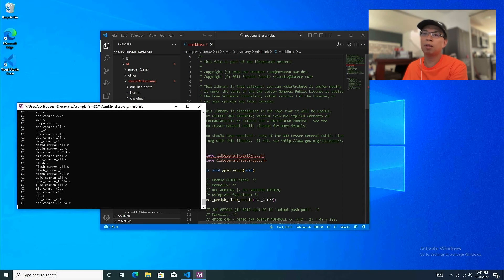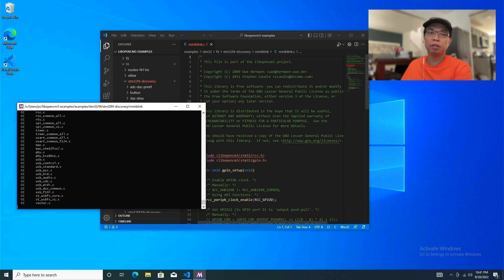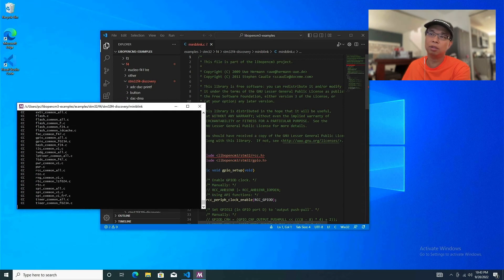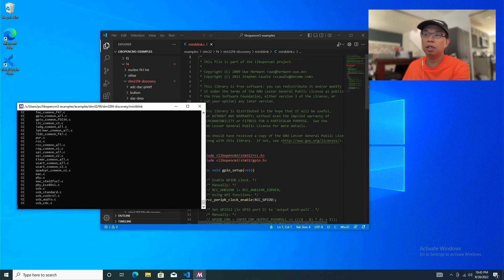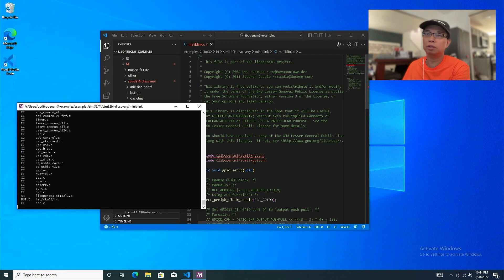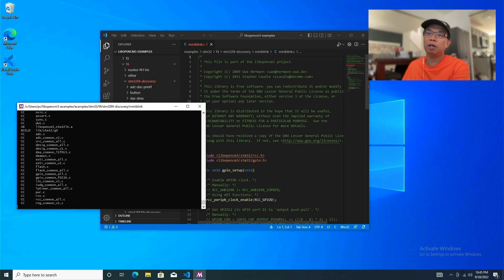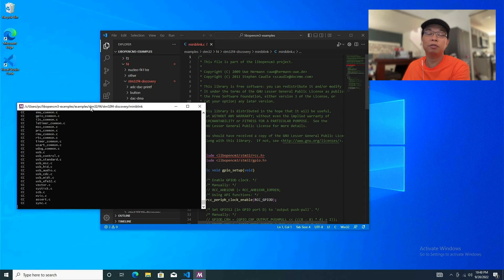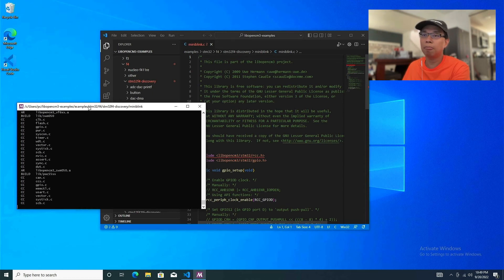It's building. If this is the first time you're building with libopencm3, it's going to take some time — when you type make and hit enter, it's going to build all the libraries for a range of MCUs, not just STM32. Just give it some time and that should be it.